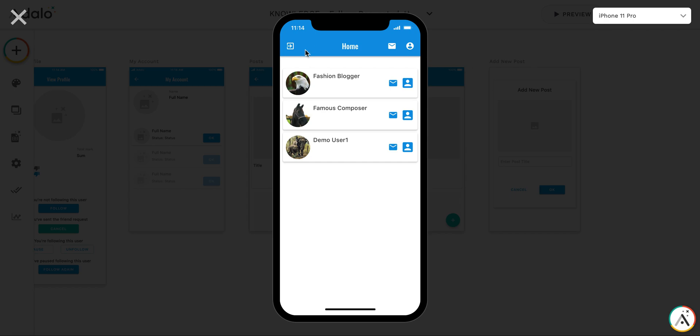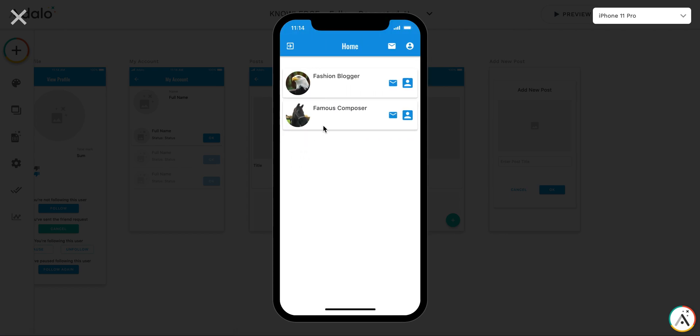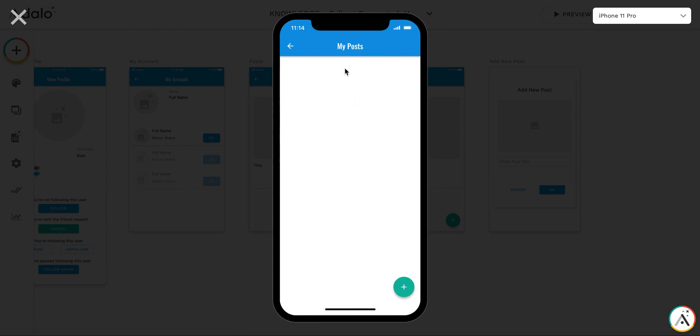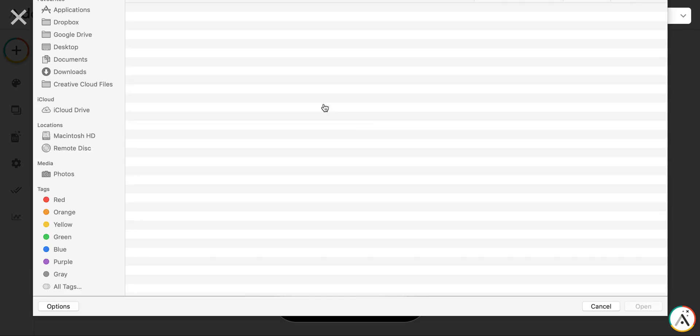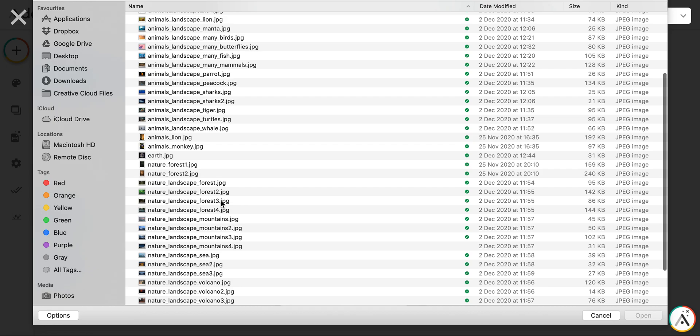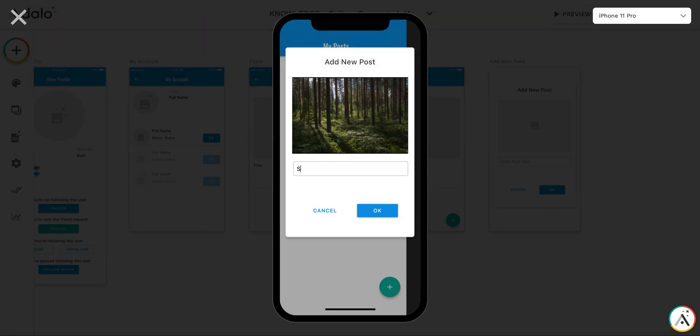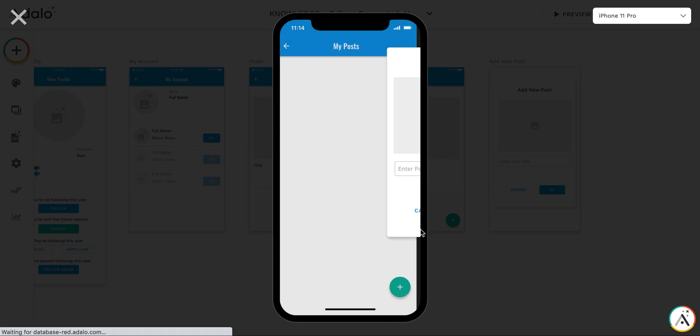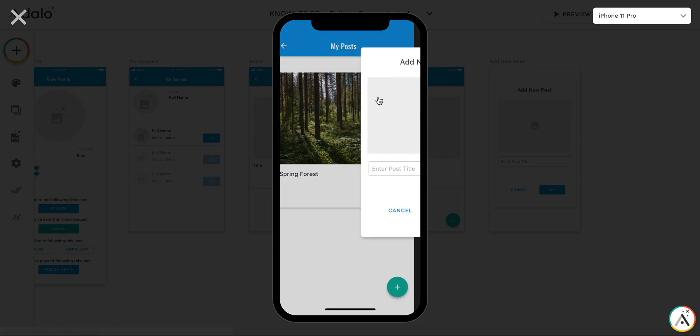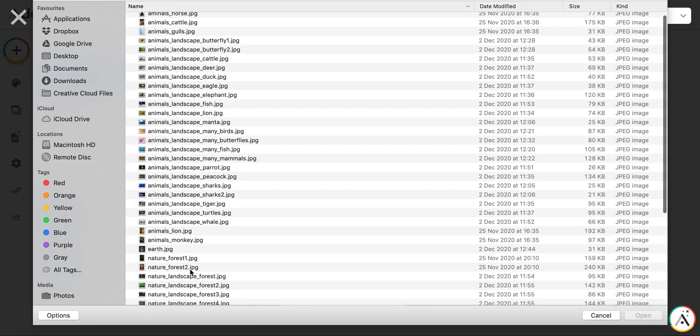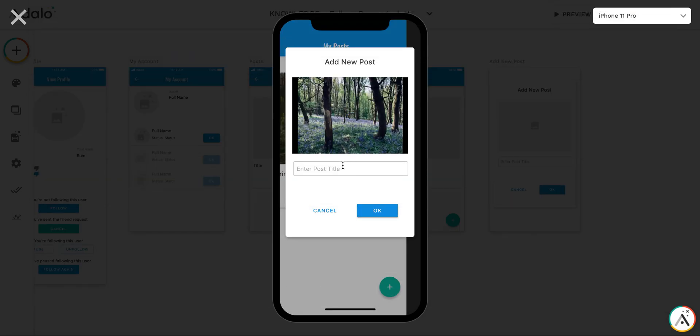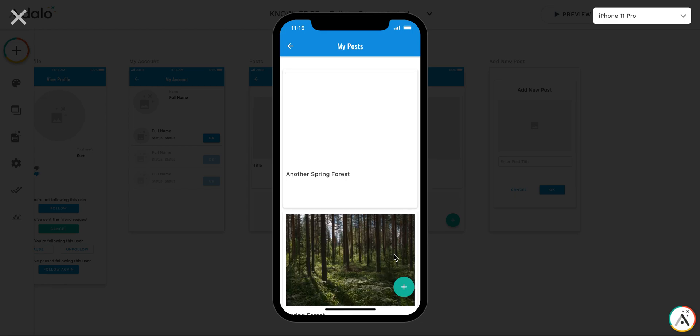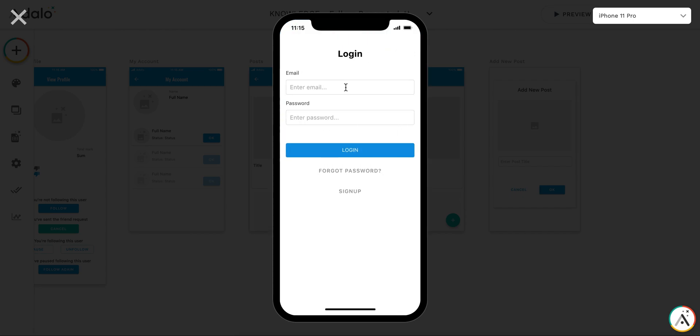So let me first log in as a demo user. So, okay, let me add a couple of posts. So add a new post. As you can see there is a different transition here. I will correct a bit later. So let me add some pictures of the forest. Okay. So and let me add another post of I'm not sure if this is a real spring forest though, but nevertheless. So okay. My posts are here.